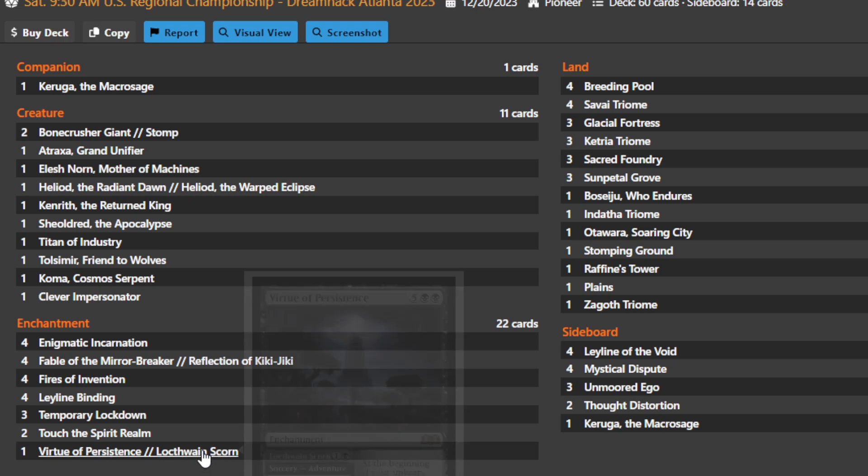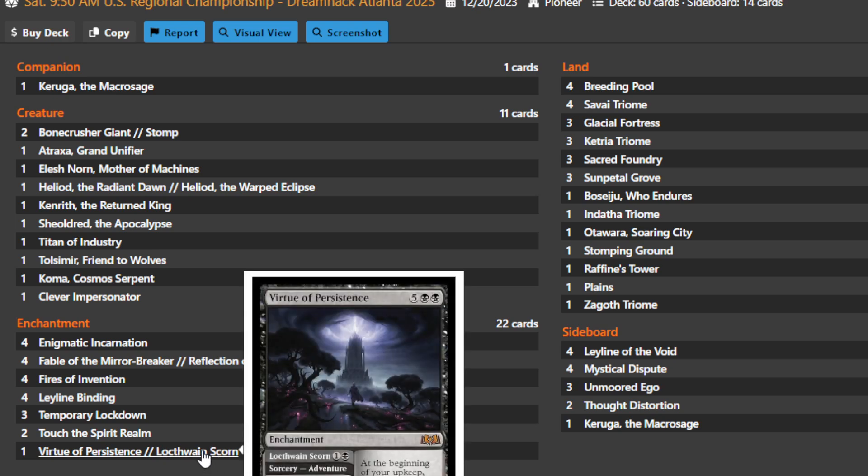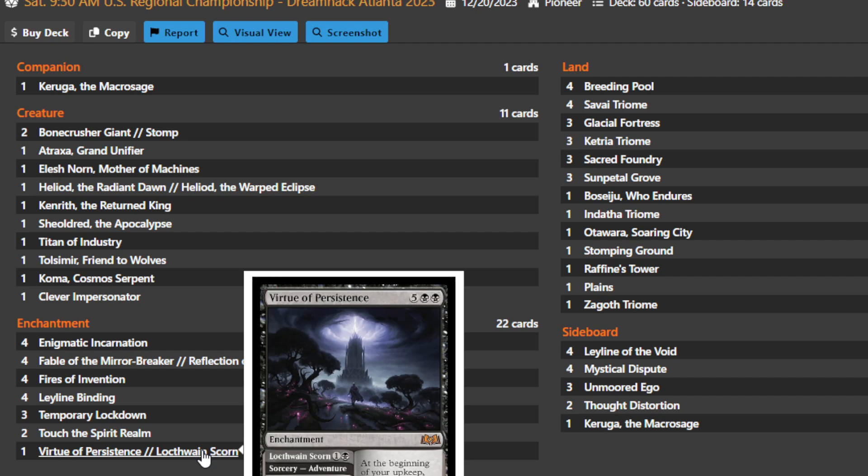The Virtue cycle coming out from Wilds of Eldraine—Virtue of Persistence is a very powerful removal spell because it gives minus three minus three till end of turn, you gain two life early on, and then later on you can play it from the adventure part. You could also just curve a Leyline Binding into a Virtue of Persistence as early as turn three and just start taking things from everybody's graveyard as you're killing it, or your own things are being sacrificed away.